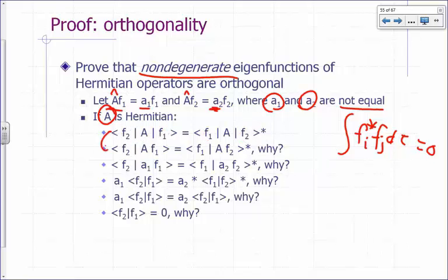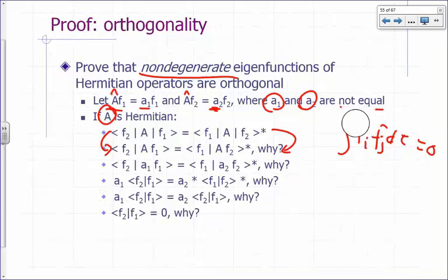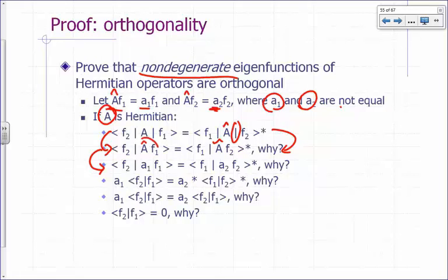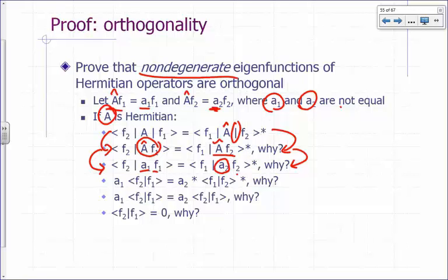Carrying this over: that's the same expression. On the right side, I apply the operator. Remember that eigenvalue — I can take it in and out, it doesn't really matter. So that's â f2. Then â operating on f1 gives you the eigenvalue a1 times f1, and â applied on f2 gives you the eigenvalue a2 times f2, and I still have that star.